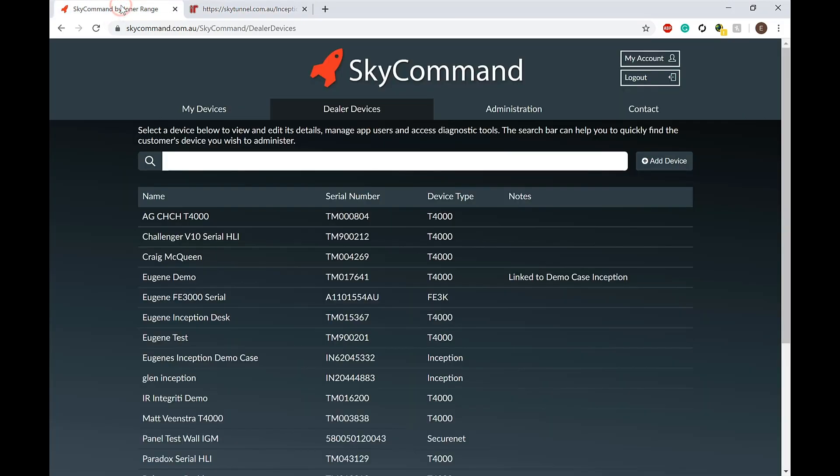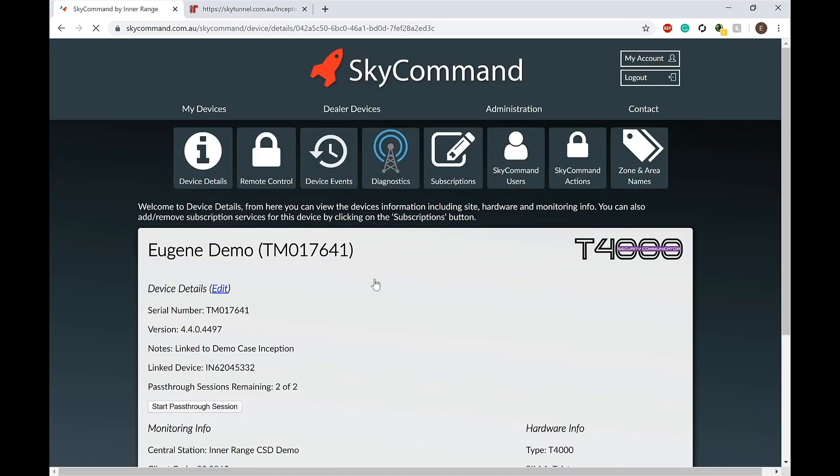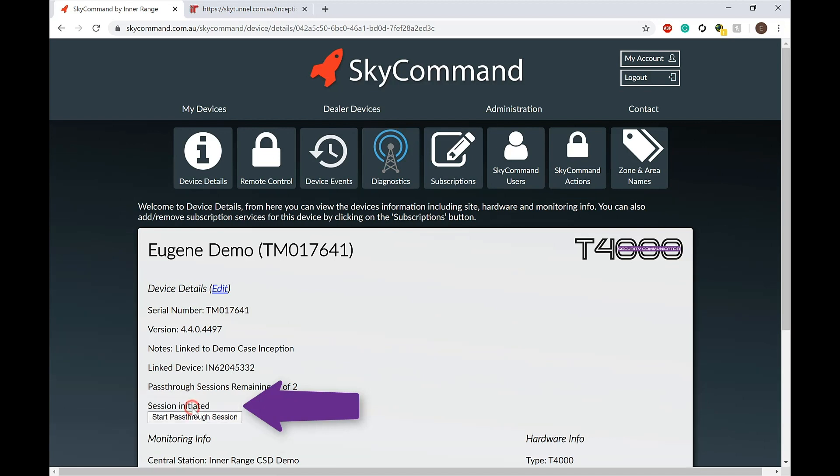In your SkyCommand dealer portal, navigate to the T4000 that's connected to the Inception. Click Start Pass-Through Session.